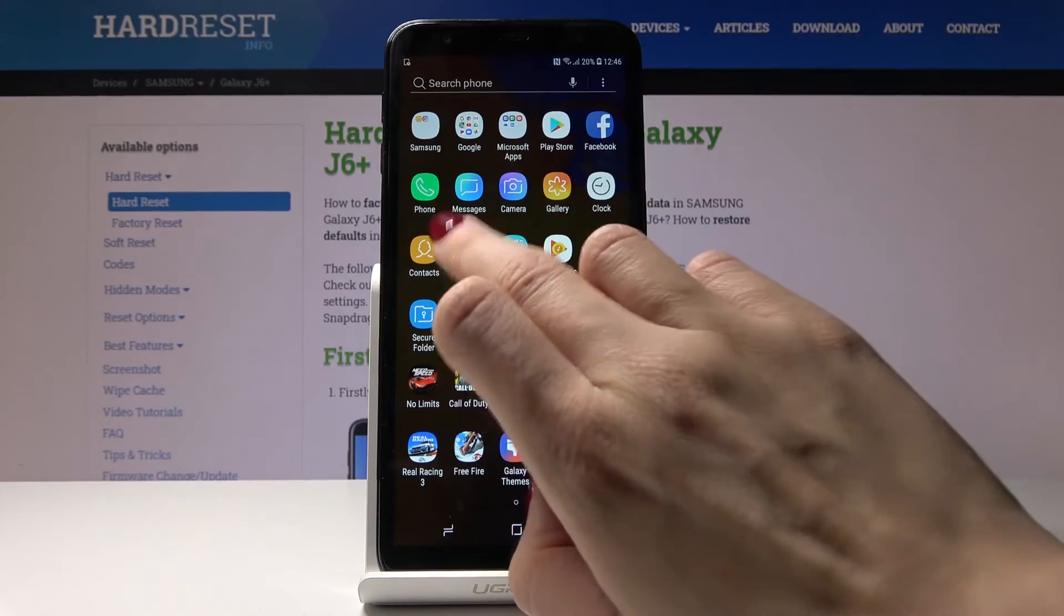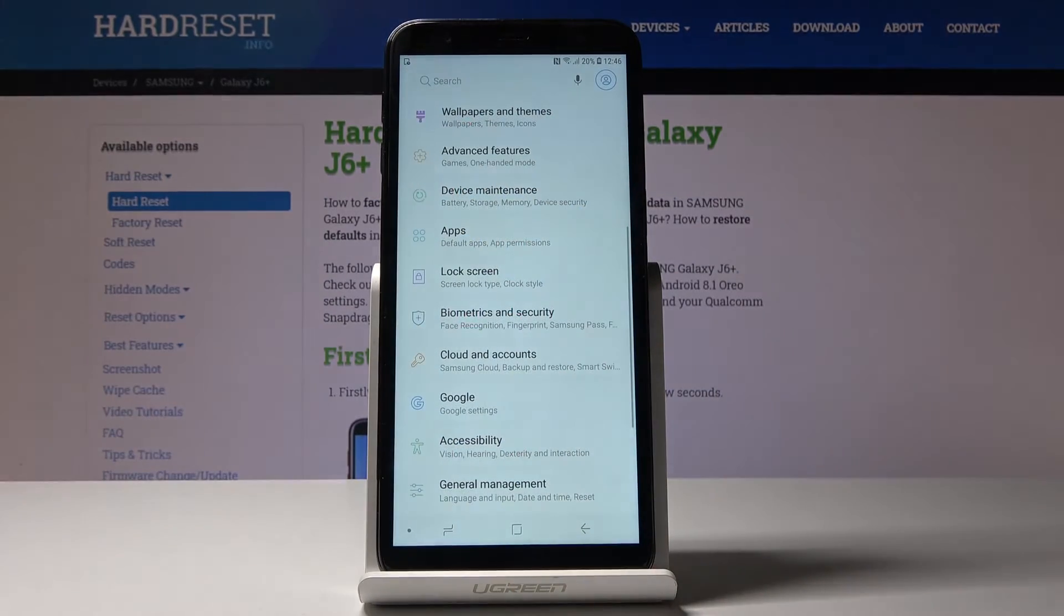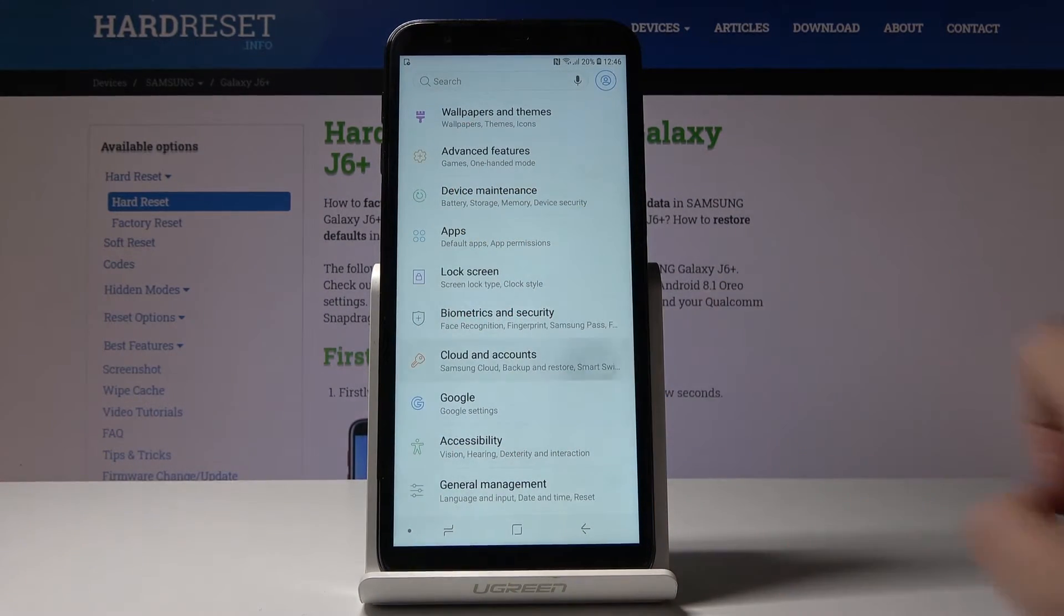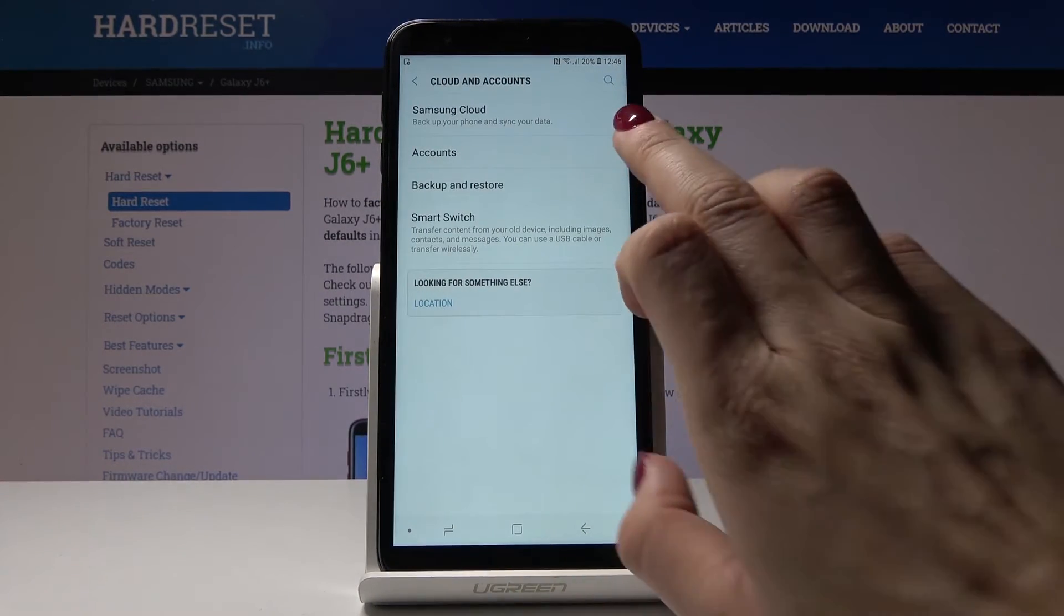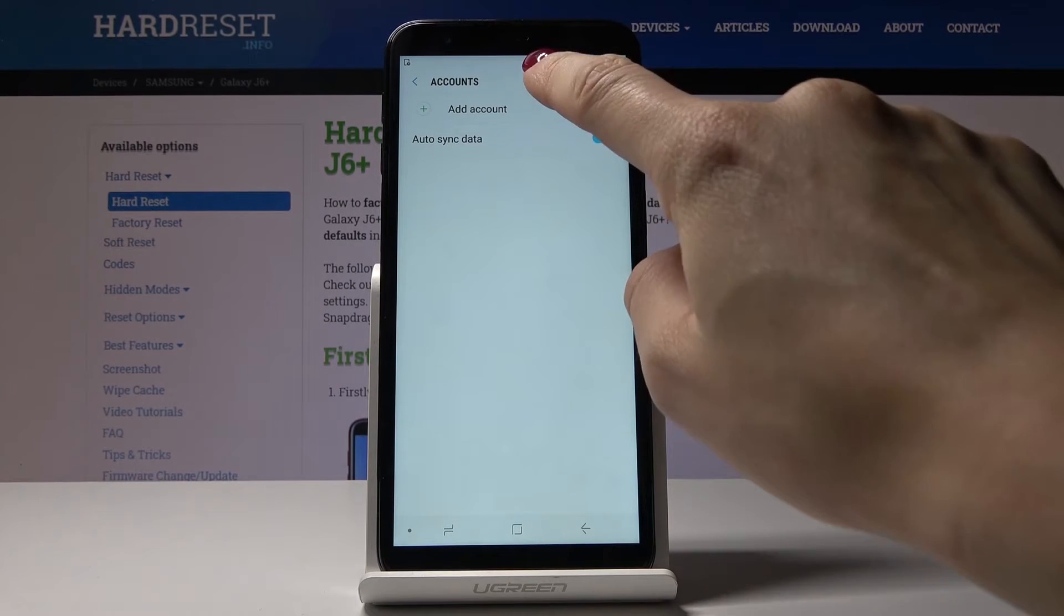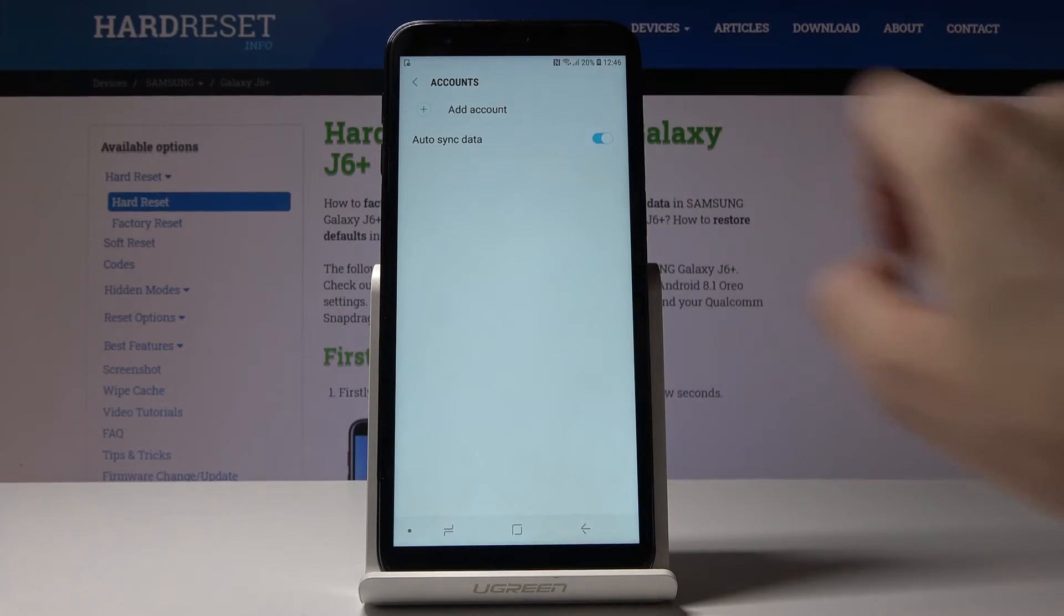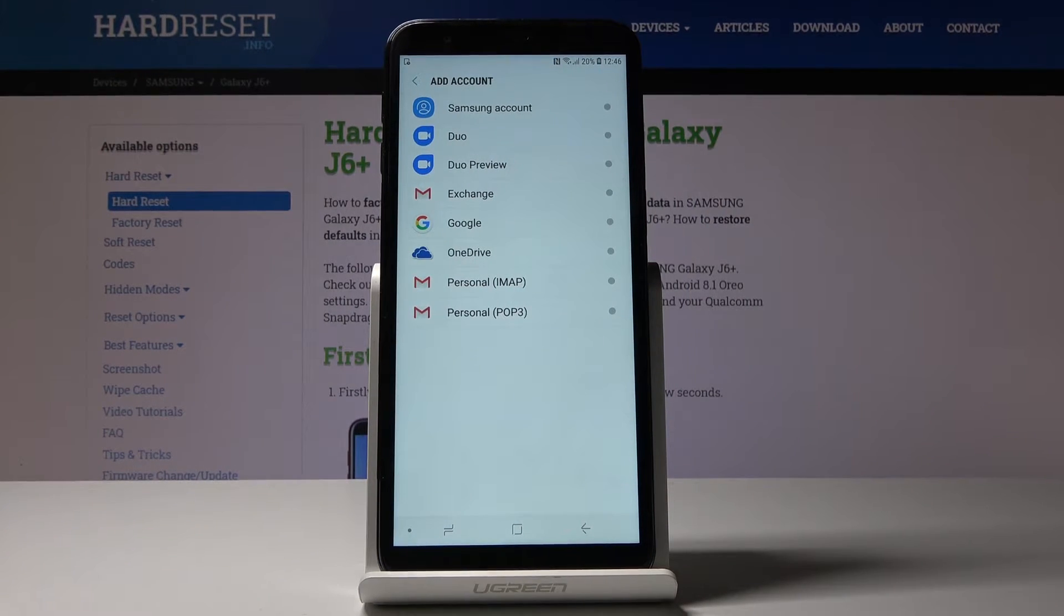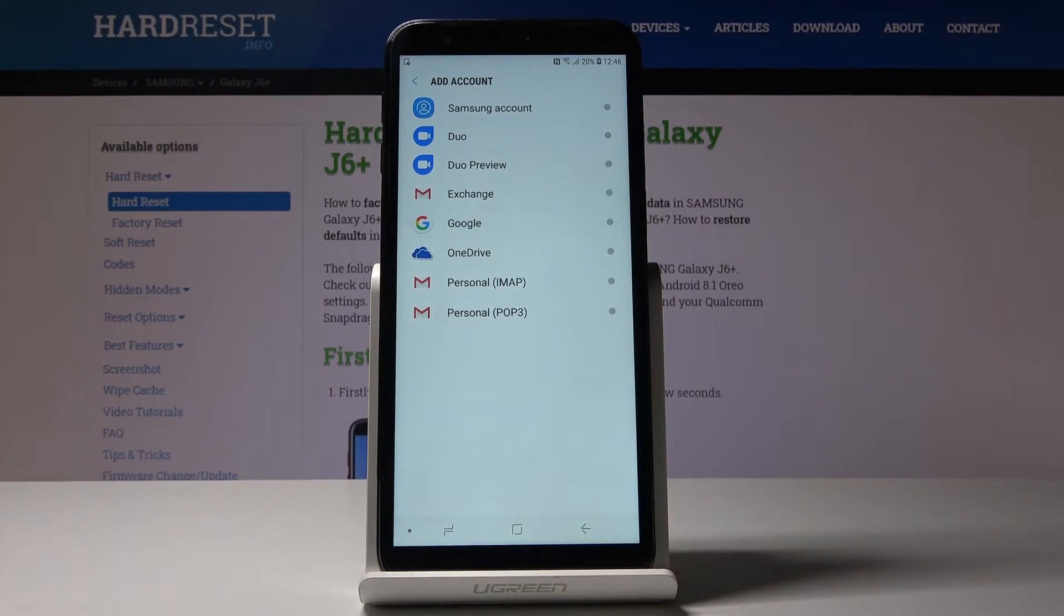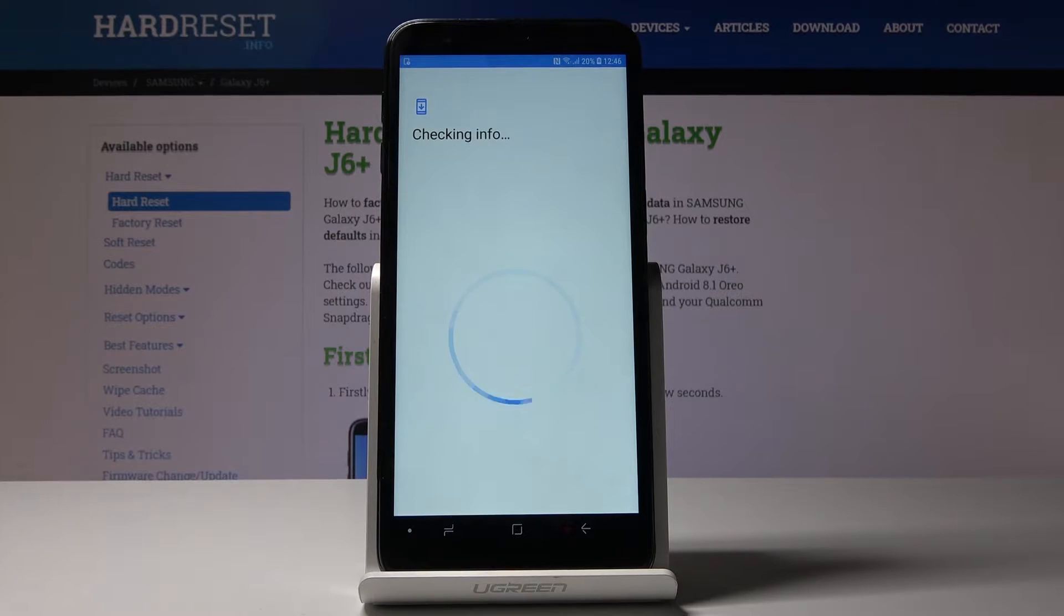You have to open Settings one more time, then pick Cloud and Accounts. Go to Accounts and click on Add Account. Here click on Google because we would like to add Google account here.